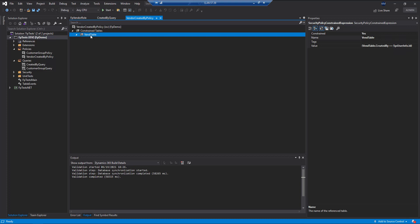If we go down and look at the VIN table here, this is actually a constrained expression, not a constrained table. So we can actually just type in the value that we want to set here.